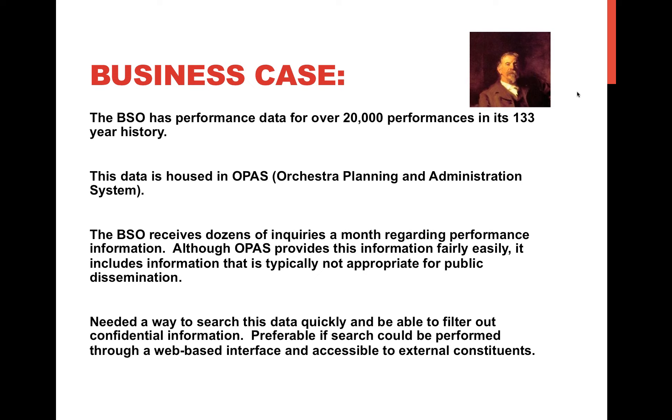In regards to the business case, the BSO has performance data for over 20,000 performances in its 133 year history. This data is housed in an application called OPASS, which is a short acronym for orchestra planning and administration systems. This application is accessed by a number of departments within the organization, primarily orchestra personnel, artistic management, archives, and production and library.